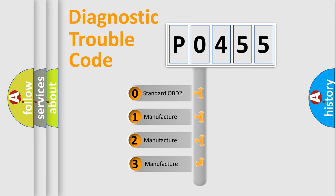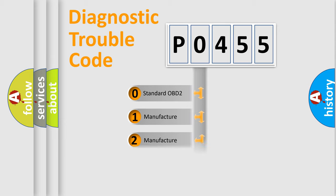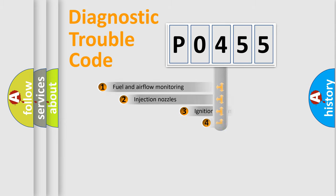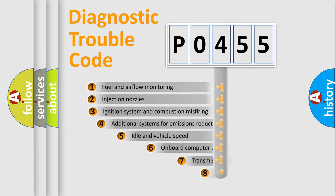If the second character is expressed as zero, it is a standardized error. In the case of numbers 1, 2, or 3, it is a manufacturer-specific error expression.